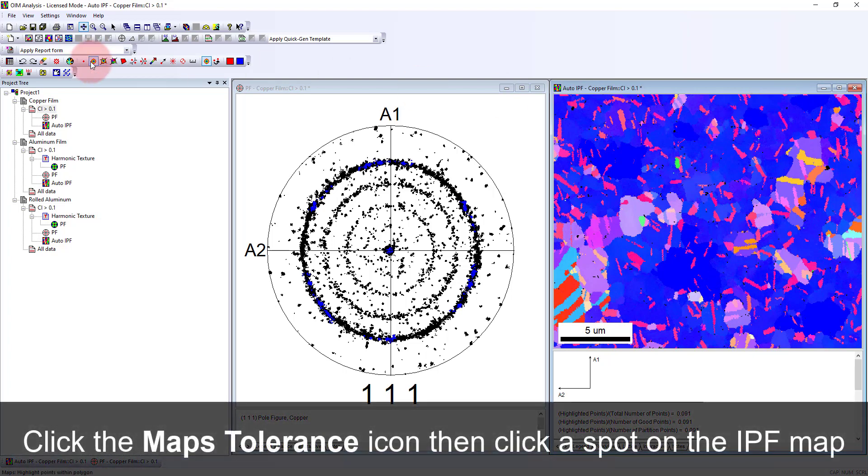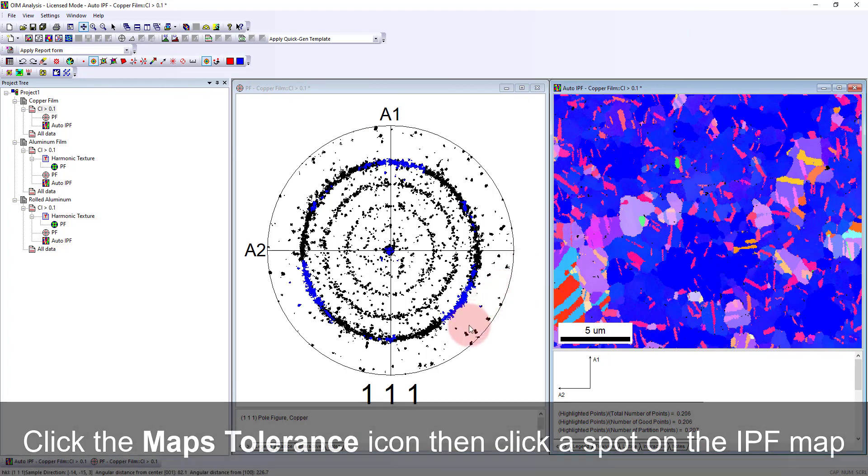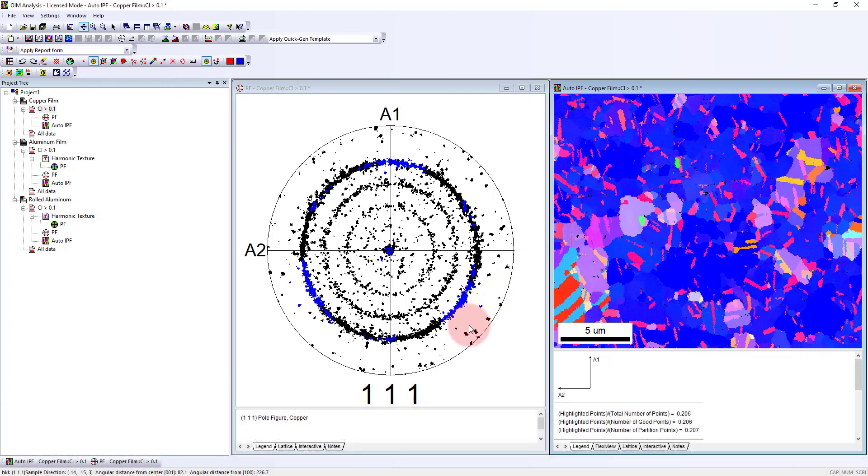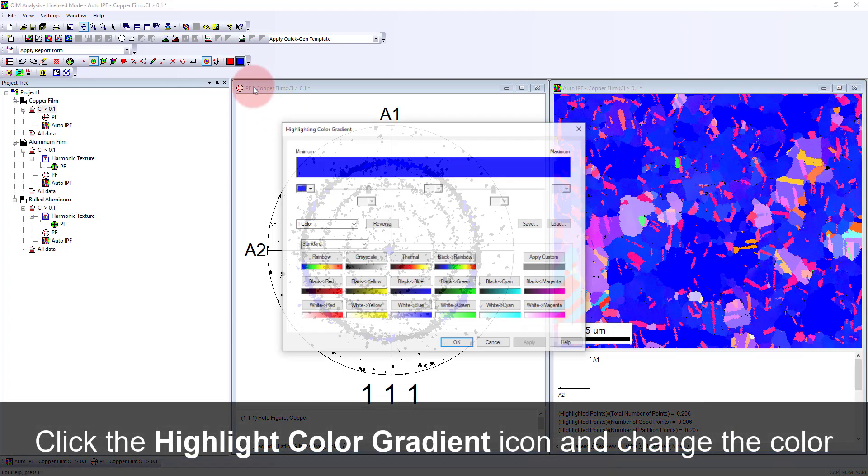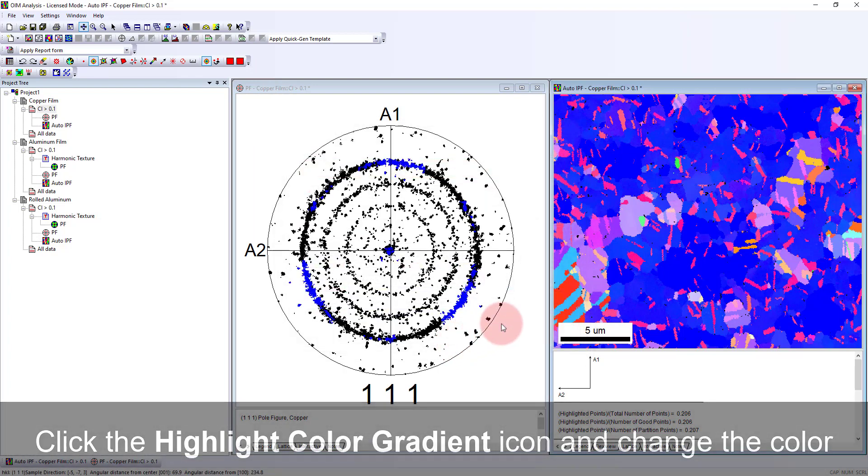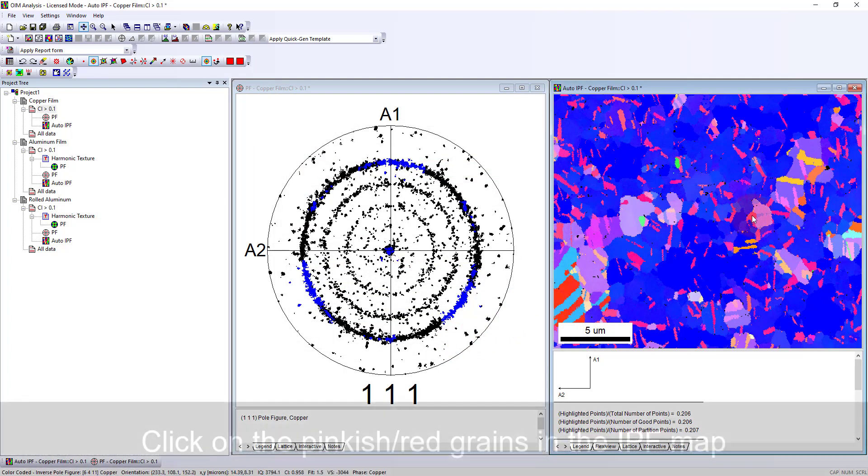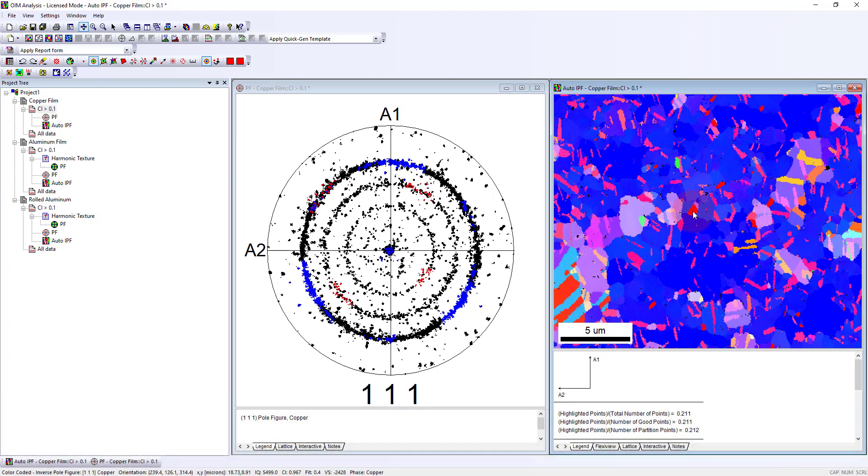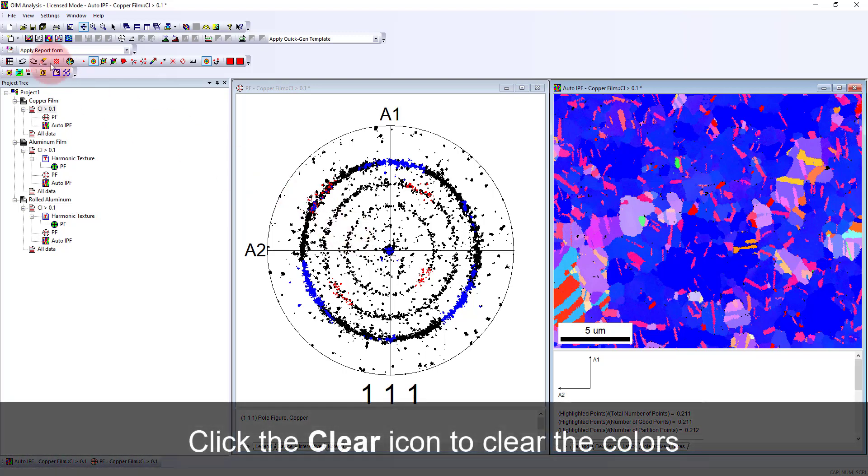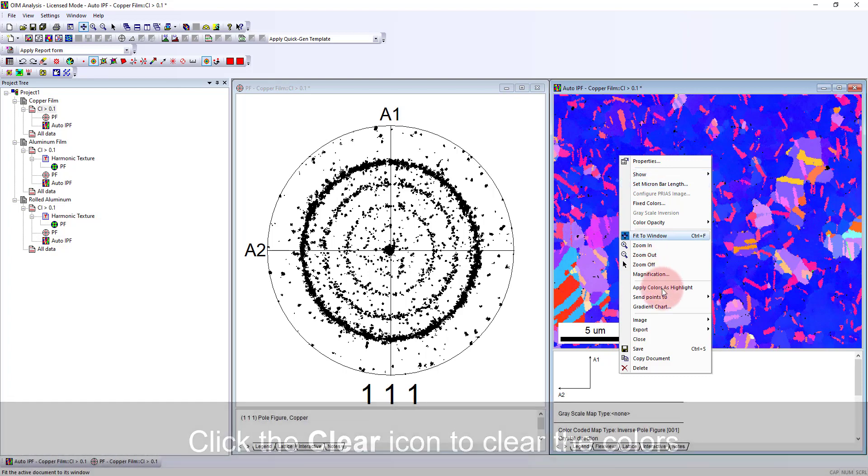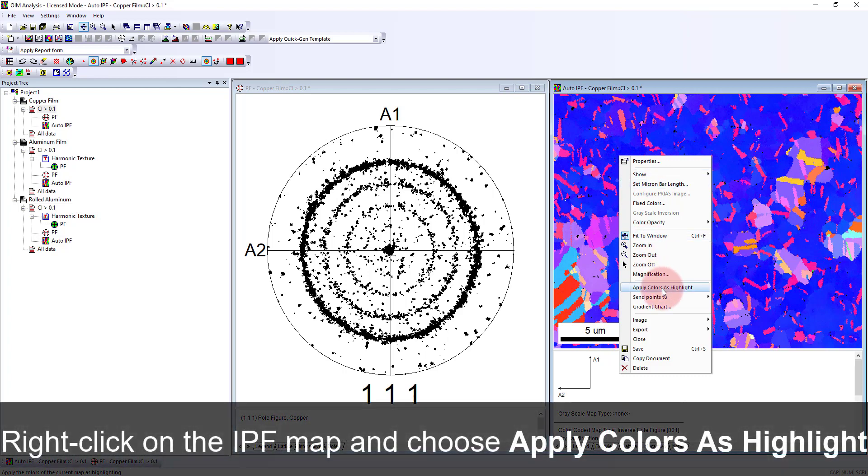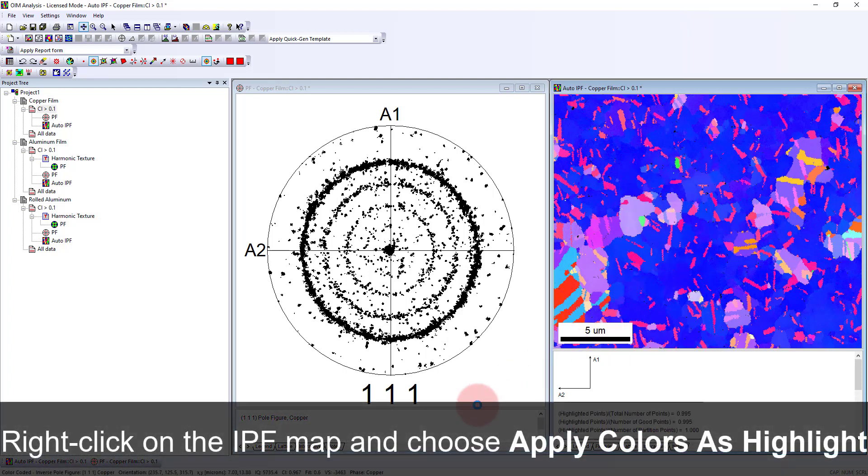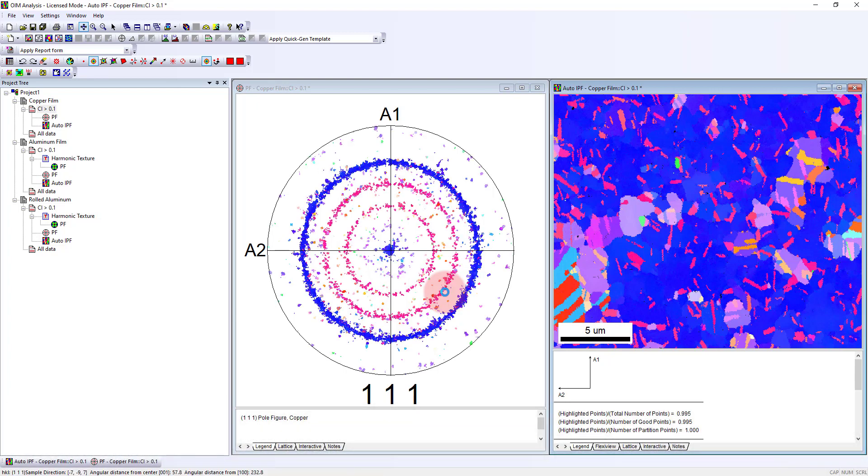Then we can see these other rings. I can pick another color, more of a red color, and pick ones that are pinkish red to see where that lines up. That starts to fill in some of these other rings. Rather than doing this manually, I can clear the colors and apply the colors here as a highlight. We can see the representation of this onto the pole figure.